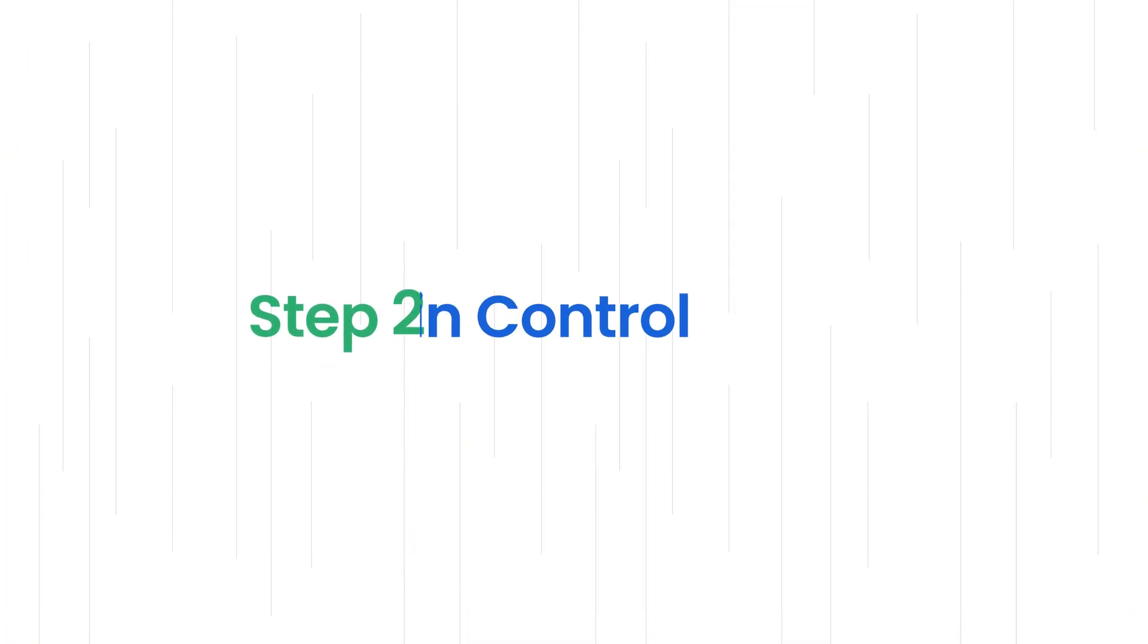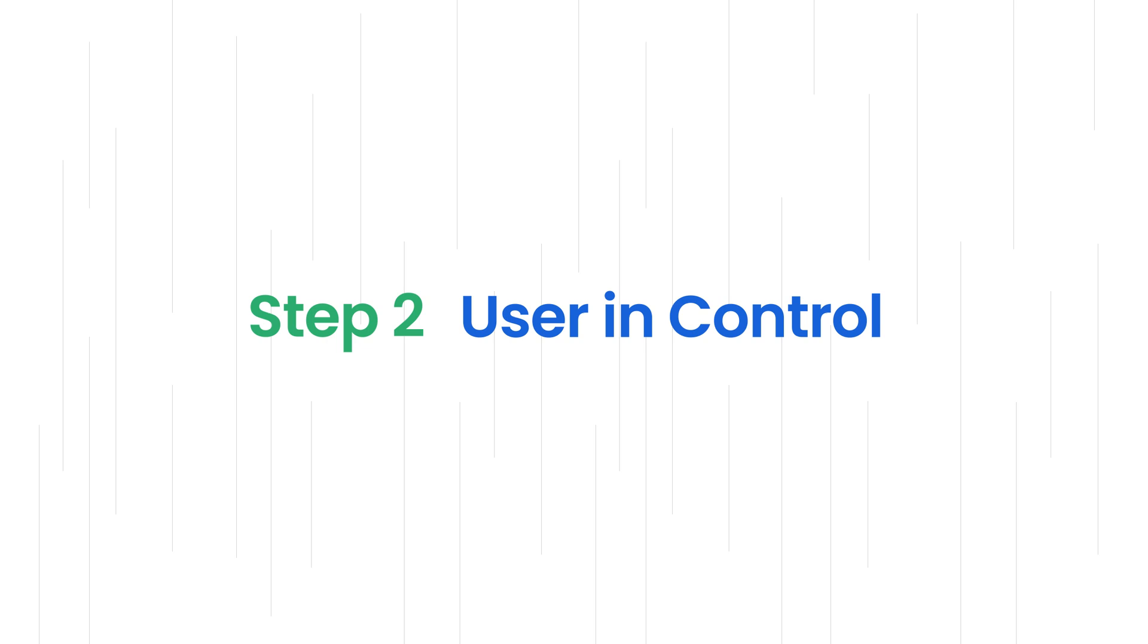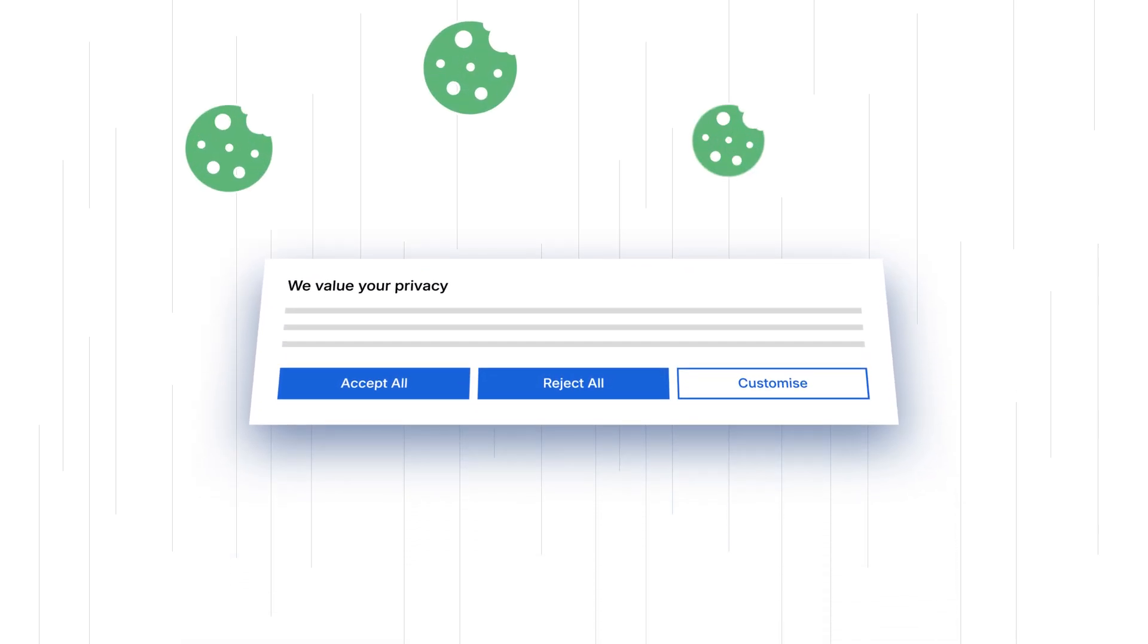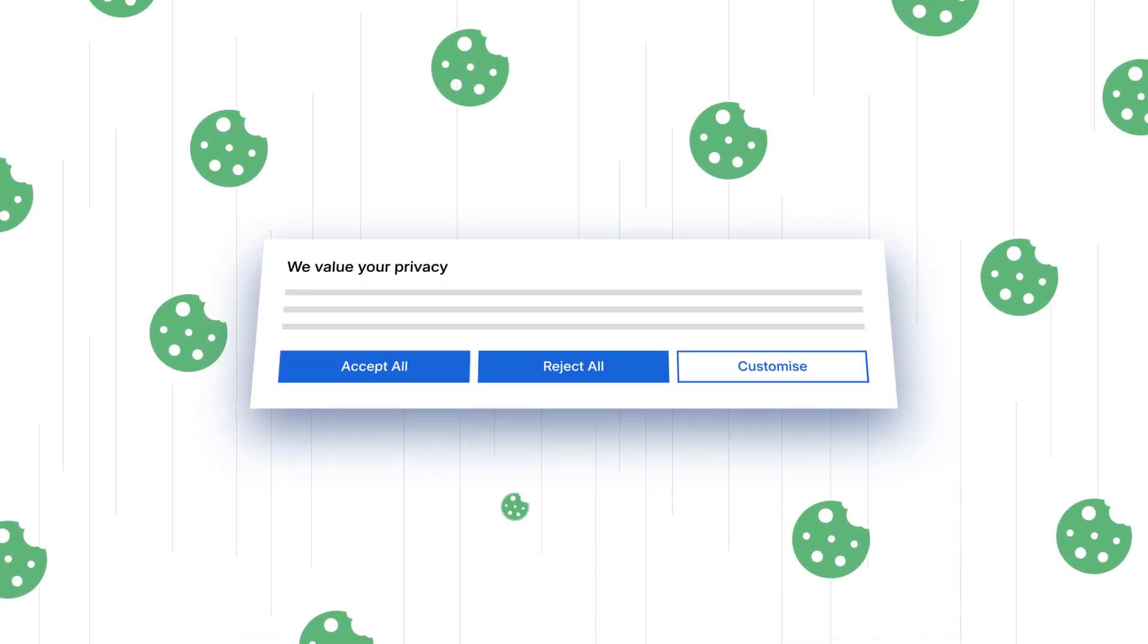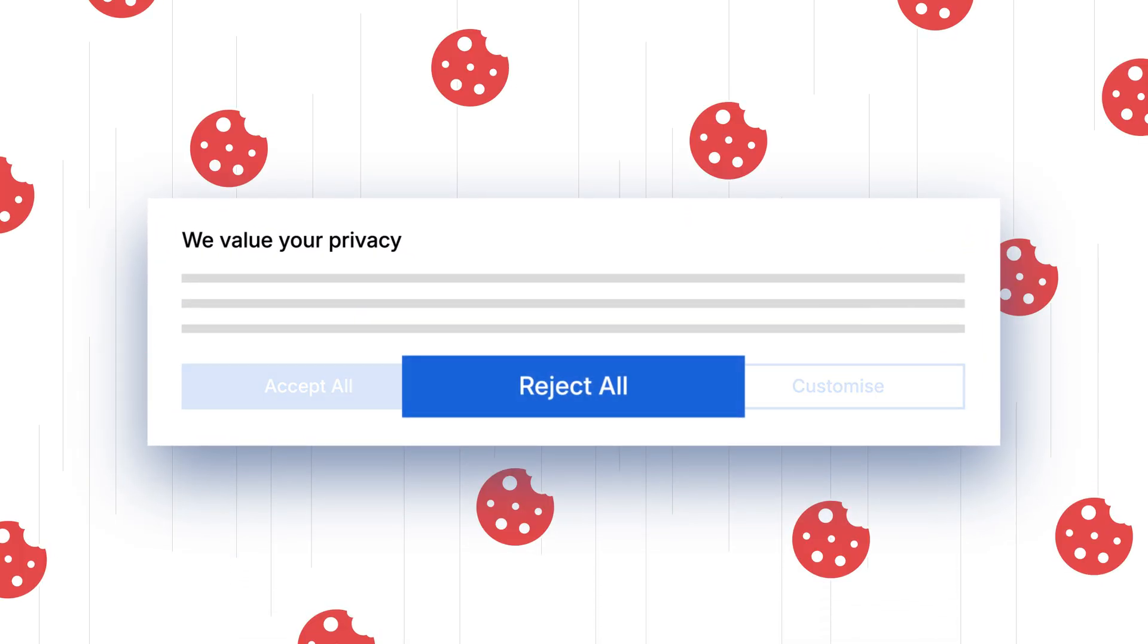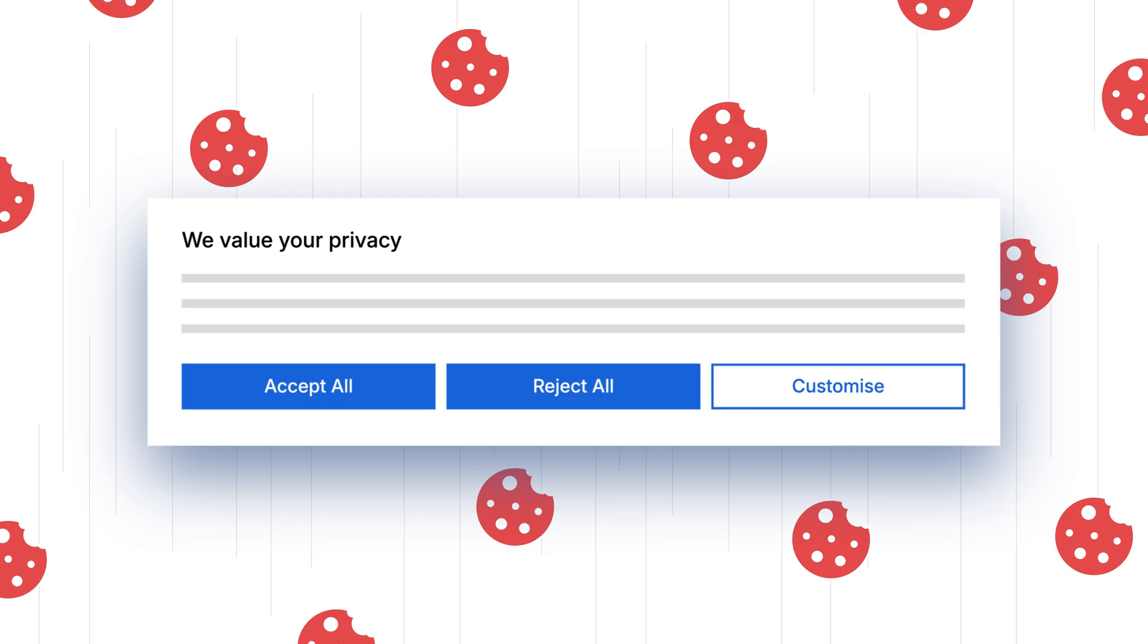Step 2: User in Control. Users see the consent banner and choose whether to accept or decline cookies and tracking.